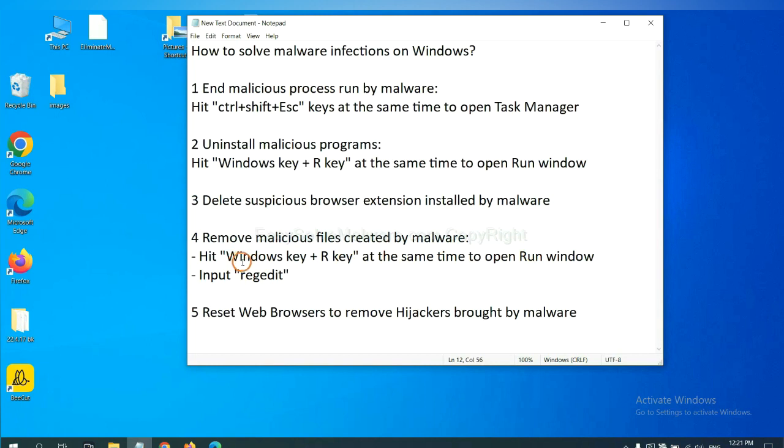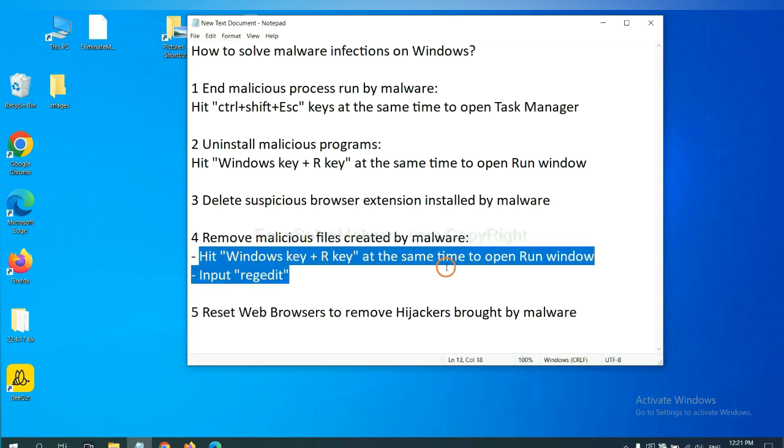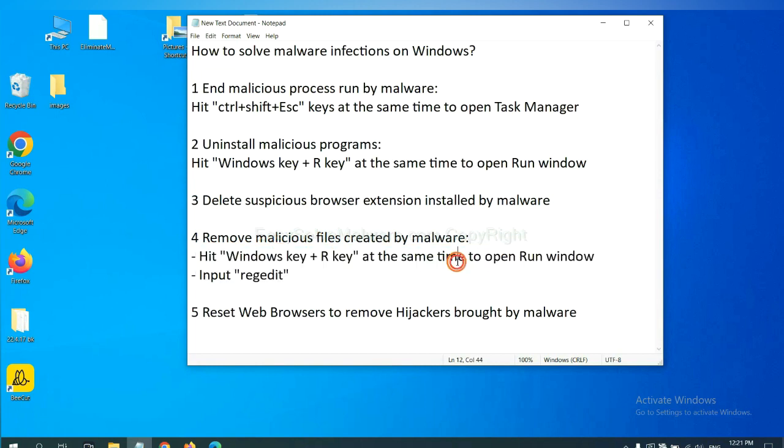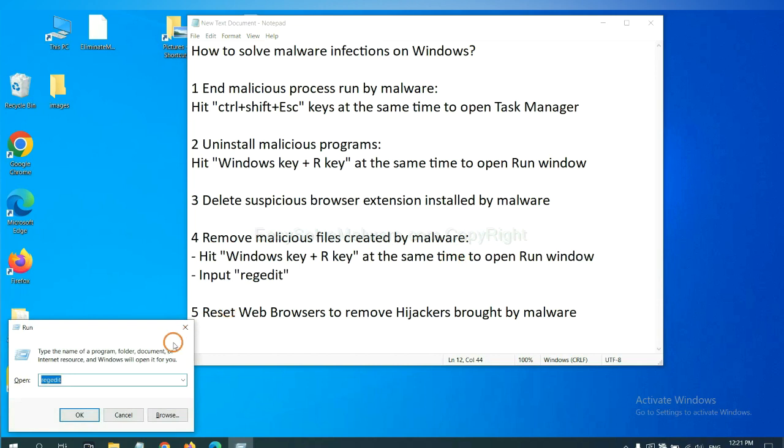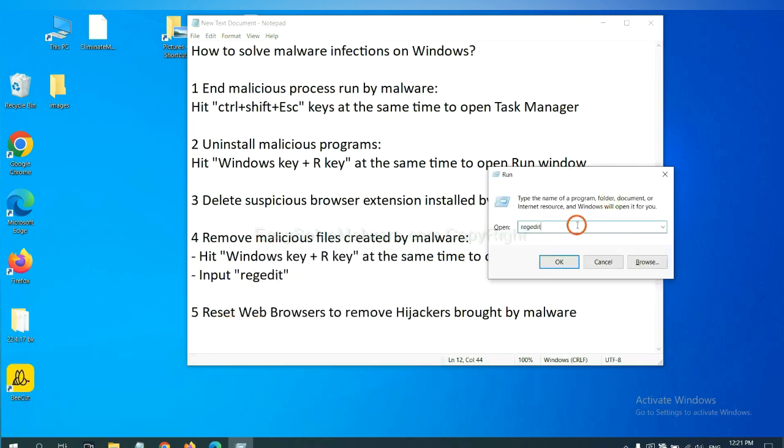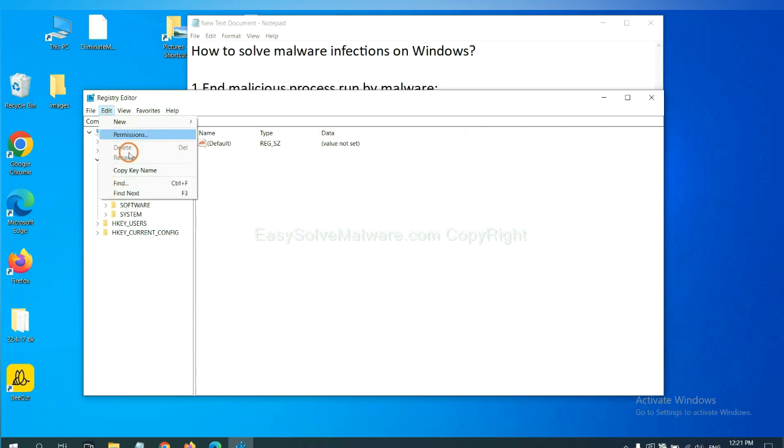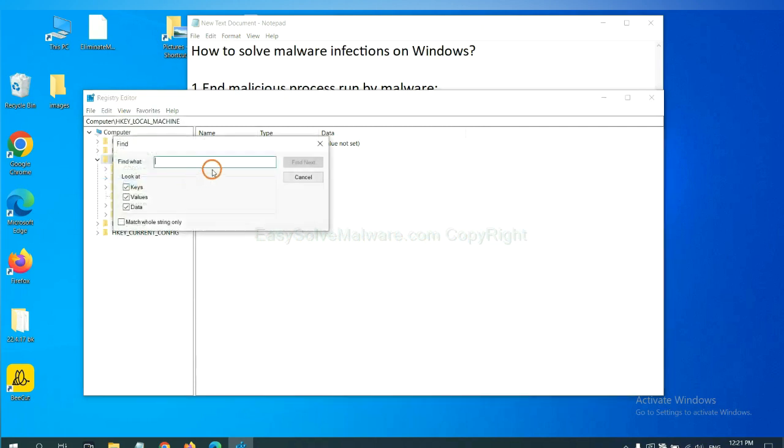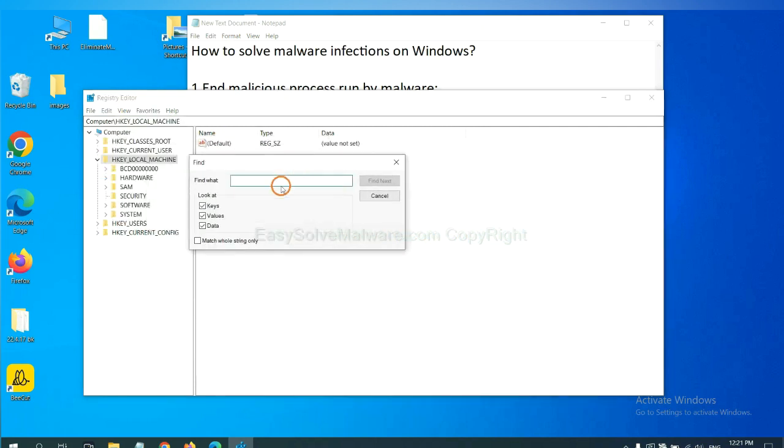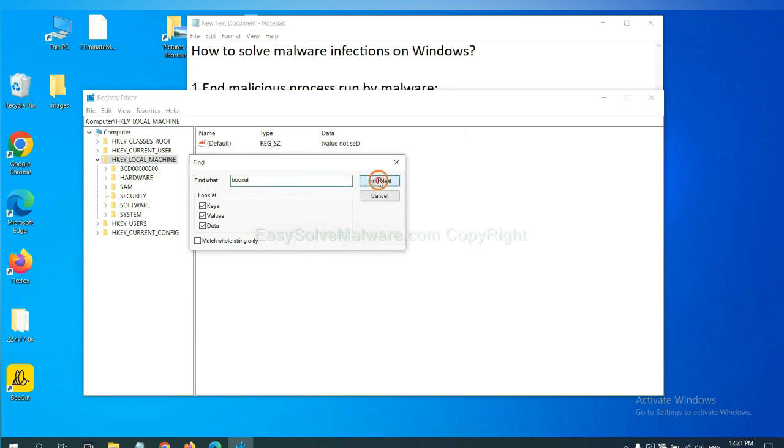Next, we need to remove malicious files created by malware. Hit Windows key and R key at the same time. In the run box, input regedit and click OK. Now select the edit menu and click find. If you know the name of the malware, input it, for example, and click find next.